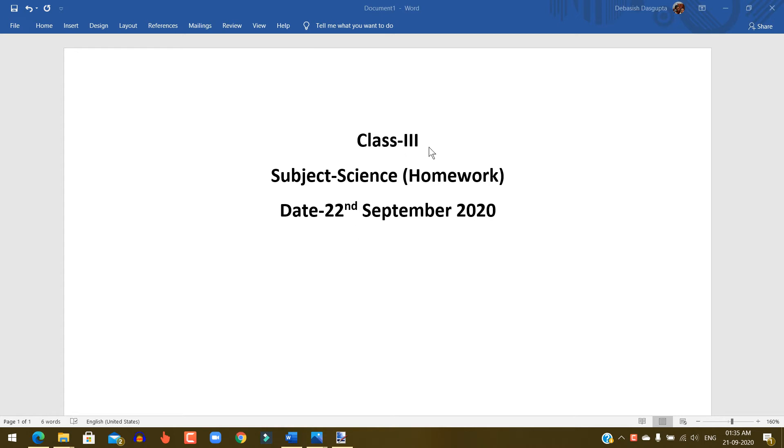Hello Student, Class 3, Subject Science Homework, Date 22nd September 2020.